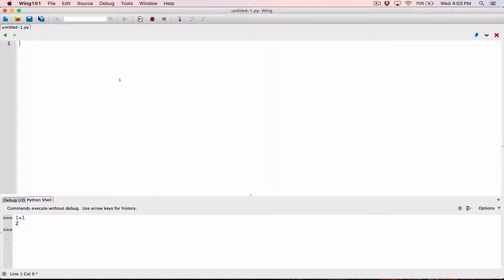So up to now, we haven't written a full Python program yet. In this video, we're going to talk about displaying outputs on the screen. Let's talk about how to display output first and then we'll talk about saving our program and running it. You can write a line in Python that allows you to display whatever you want on the screen, and you can do that with what's called a print function.